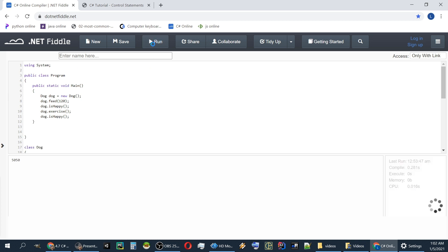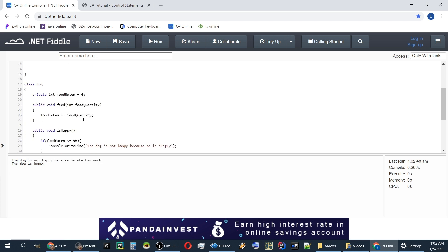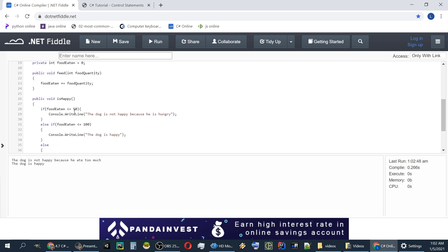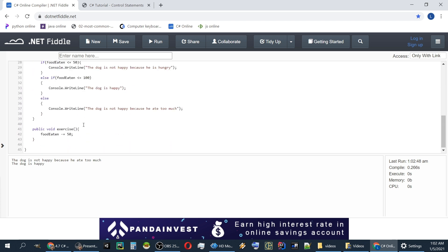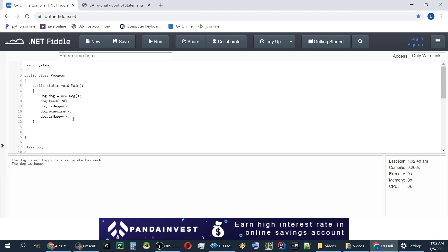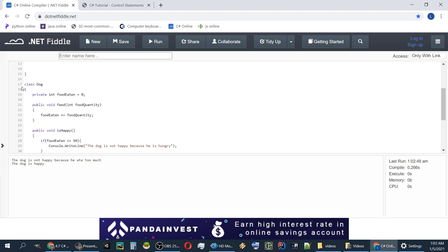If we run this program, we get the dog is not happy because he ate too much. We give it 120 and if you remember he's only happy between 50 and 100. And then we exercise the dog which takes 50 out of the food he ate and we ask if he's happy so he will be happy.